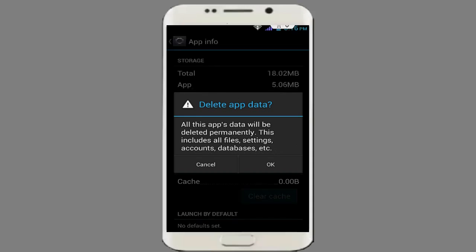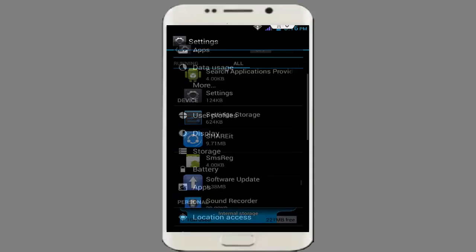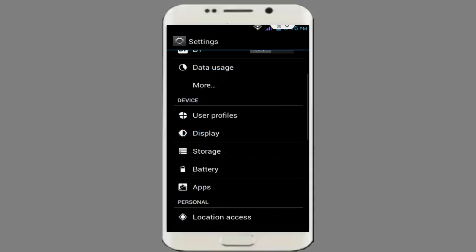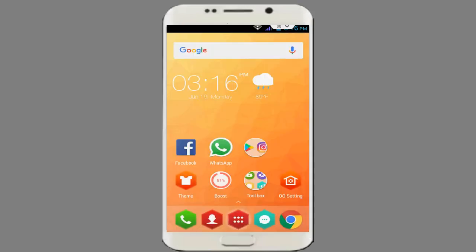Click on Clear Cache and click on Clear Data. After clearing cache and data, just restart your phone once, then press the back button and try to open your ShareIt once again.